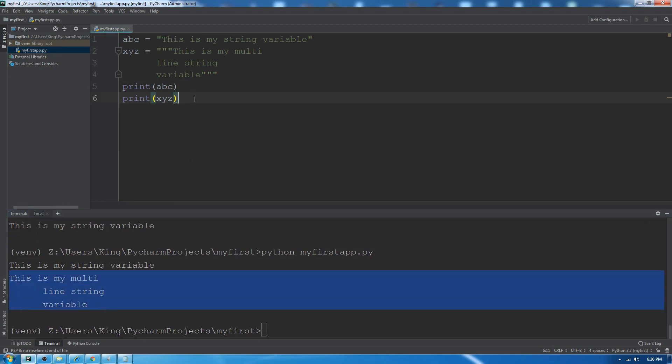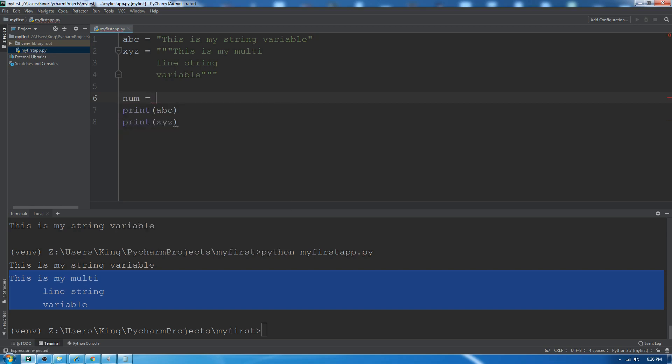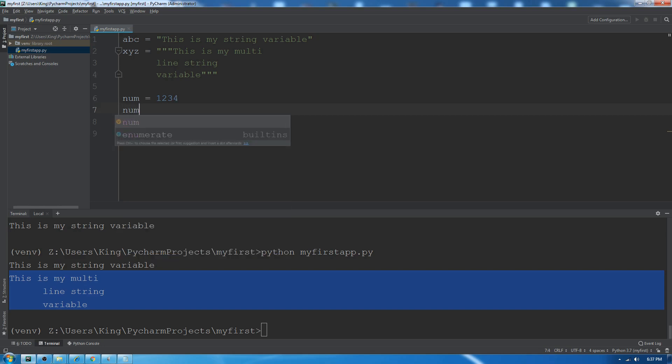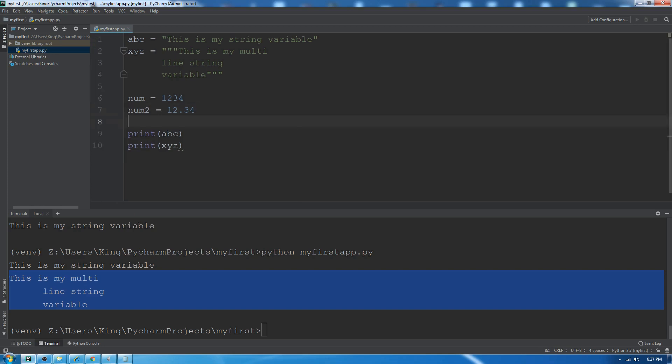Our next data type is integer value: num1 equals 1234. This is an integer value. For floating data type: num2 equals 12.34. This is integer and this is floating.